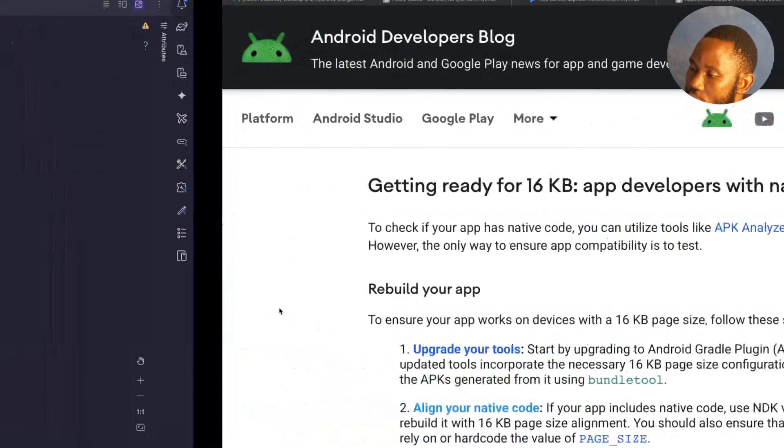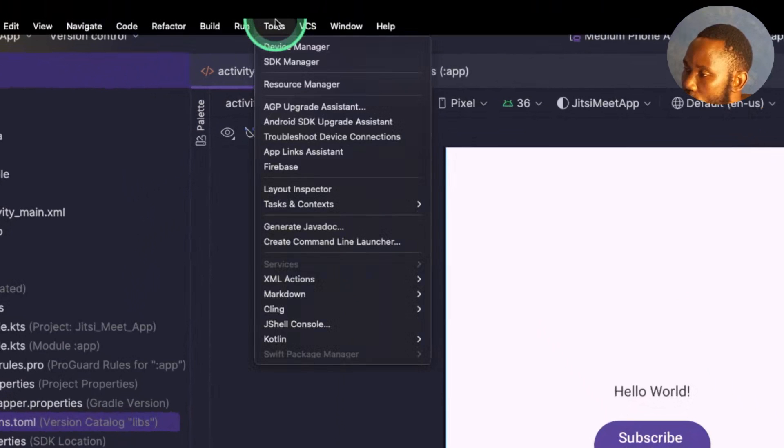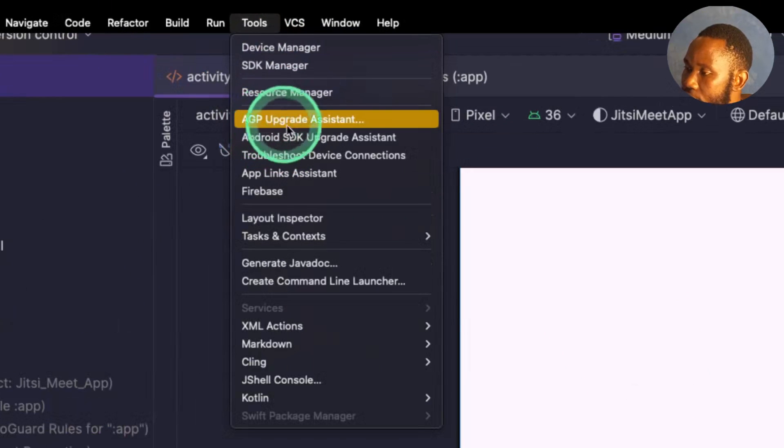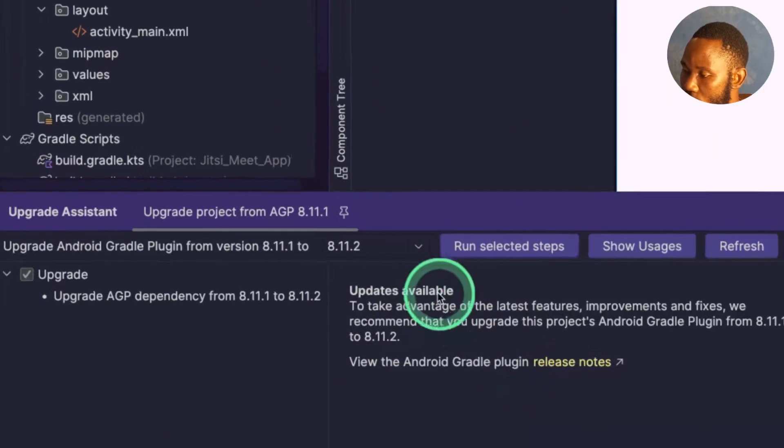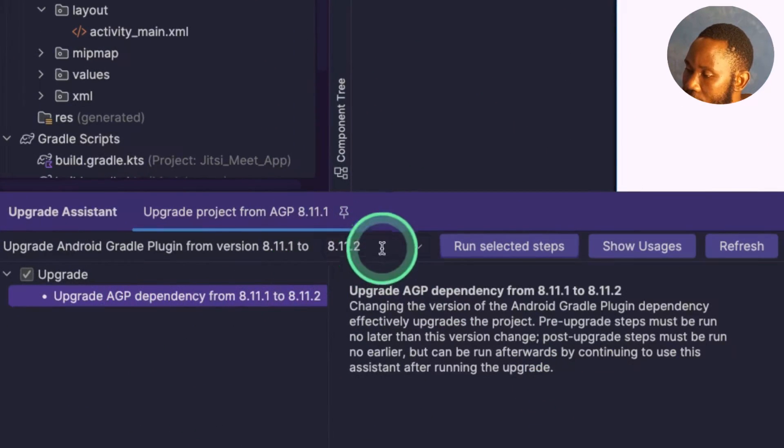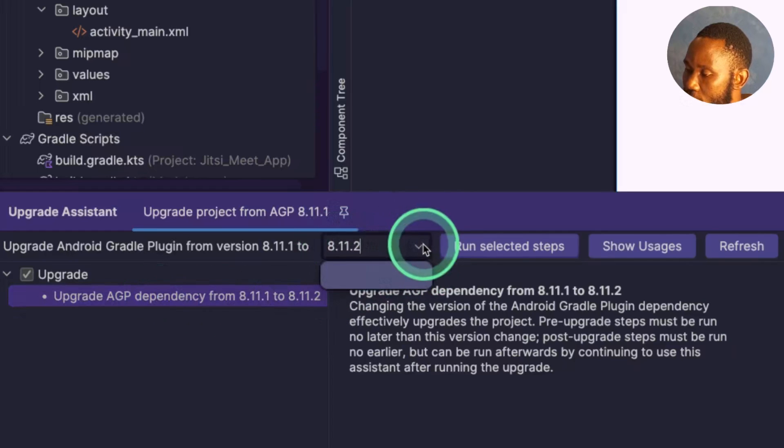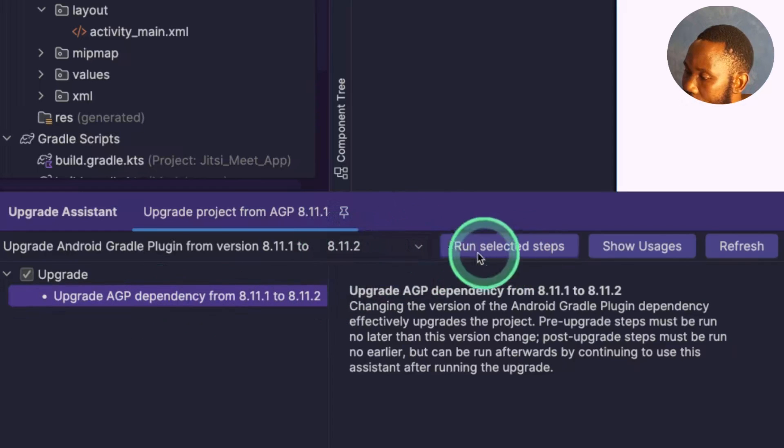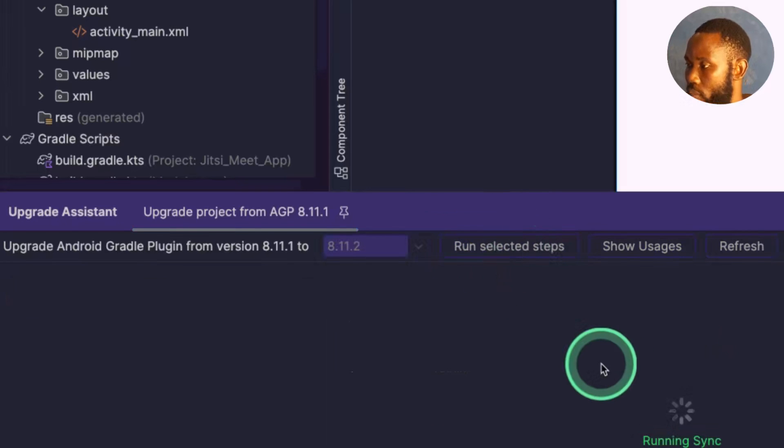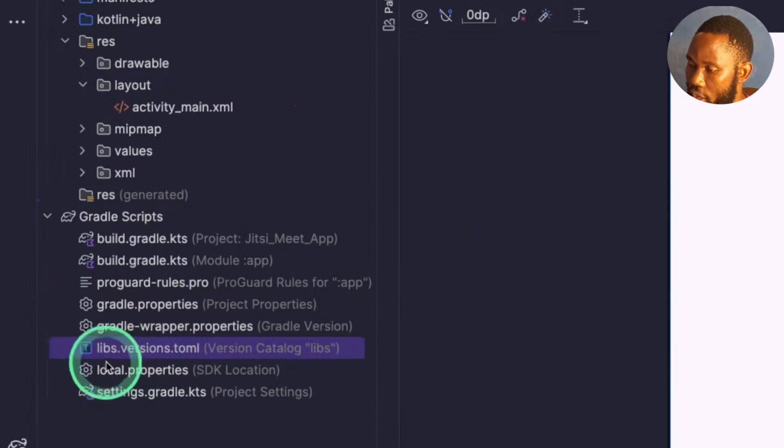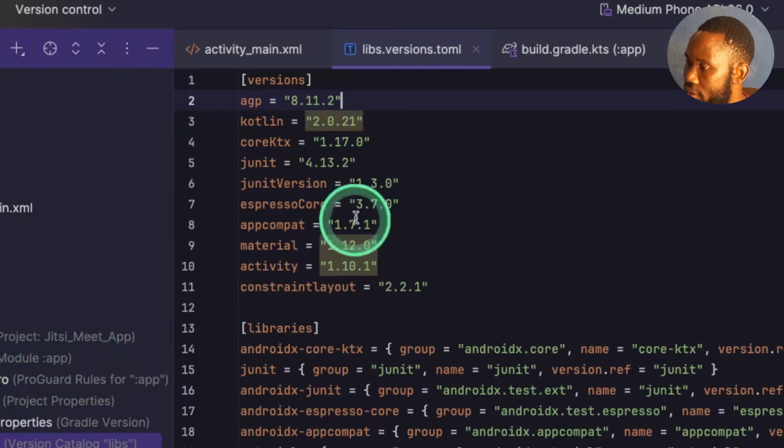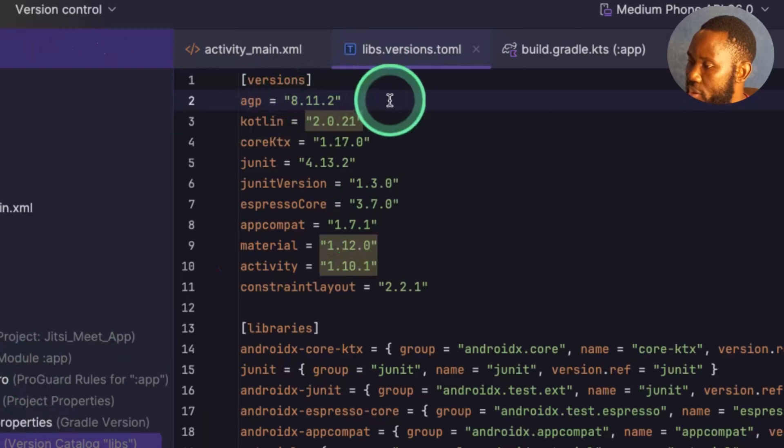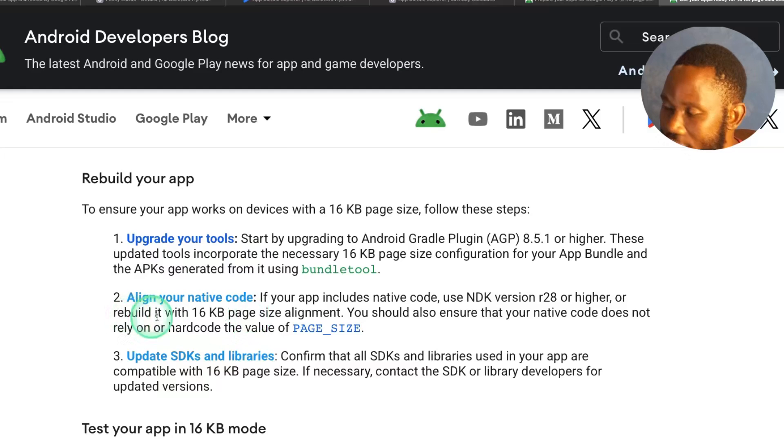So the fastest way to do that is to come to your Android Studio, select Tools. From the tools you see AGP Upgrade Assistant. So this one tells you your current Gradle plugin version and then the latest version. Just select it from this dropdown and then click Run Selected Steps. So it is successful. You can come to your Gradle and then check libs.versions.toml. Inside there you can see that the AGP has been updated successfully.